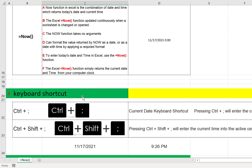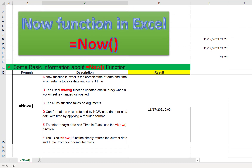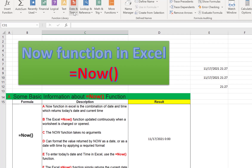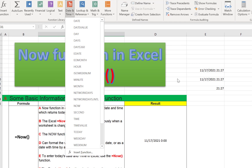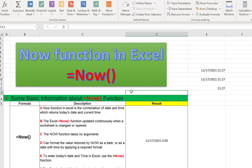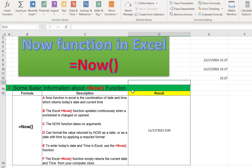If you have any confusion about using the NOW function or want more information, you can let me know in the comment section. If you have any advanced tips to share, please share them with me so I can learn and share with others. Hope to see you in the next informative video about date, time, and other Excel functions. Until then, stay home, stay safe.